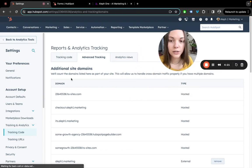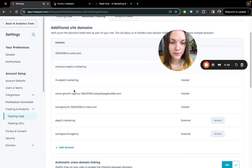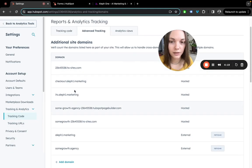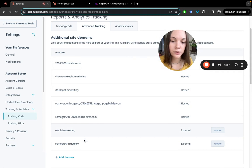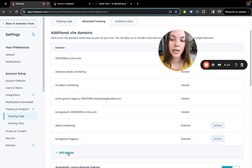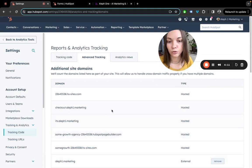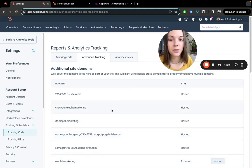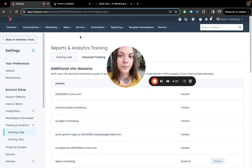You would see additional site domains here, all hosted and all external. If you don't see your domain external here, make sure to add it. This will ensure that any submissions from this domain will not be marked as spam.